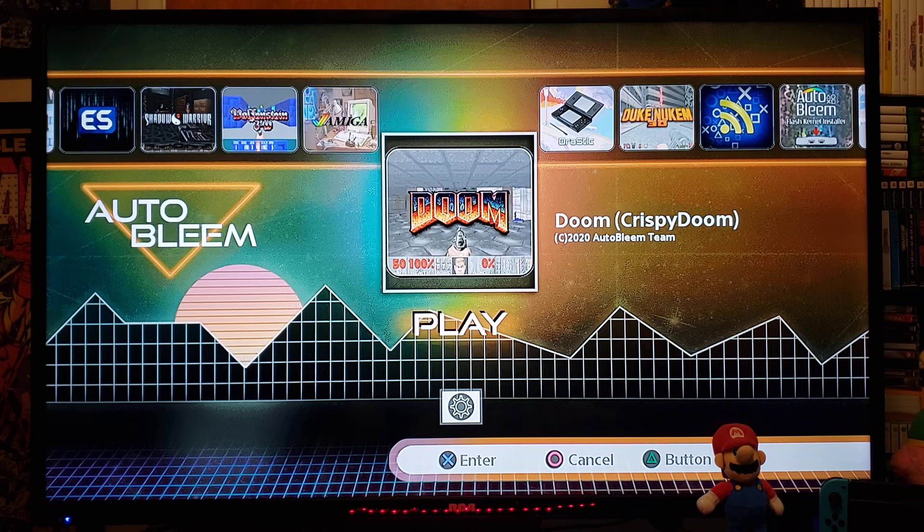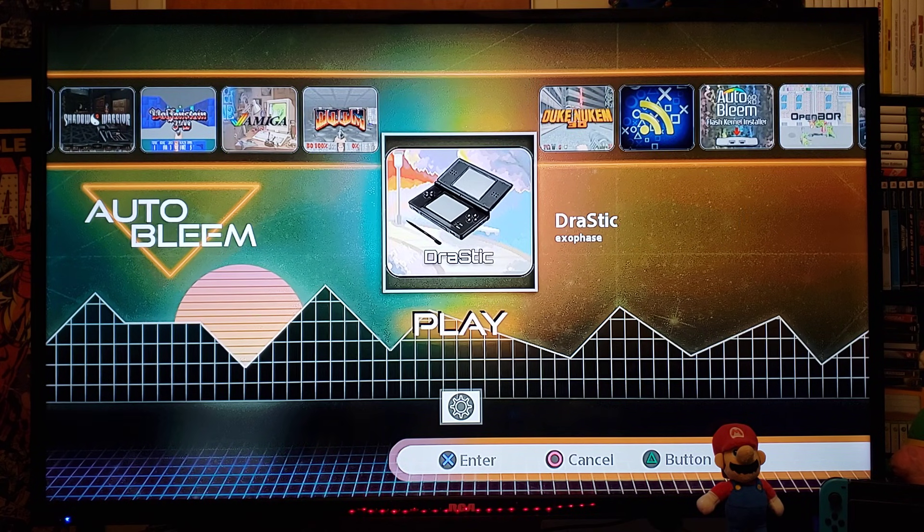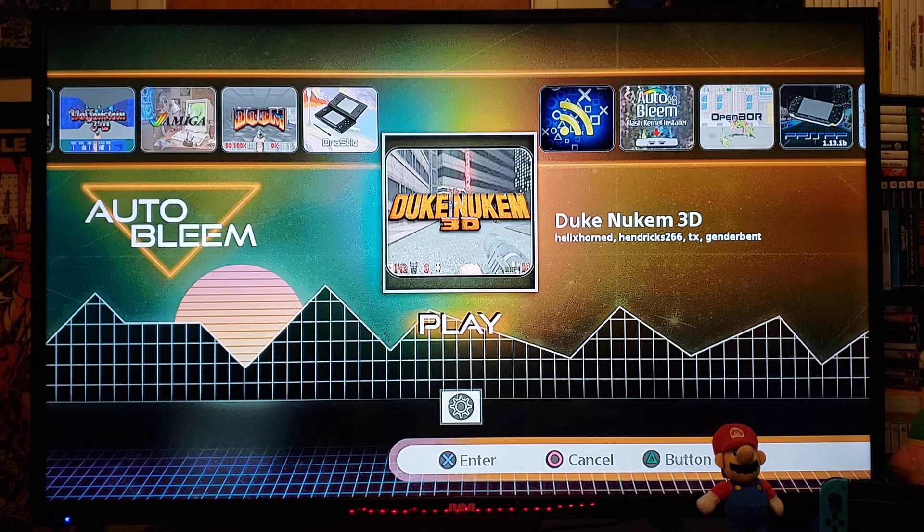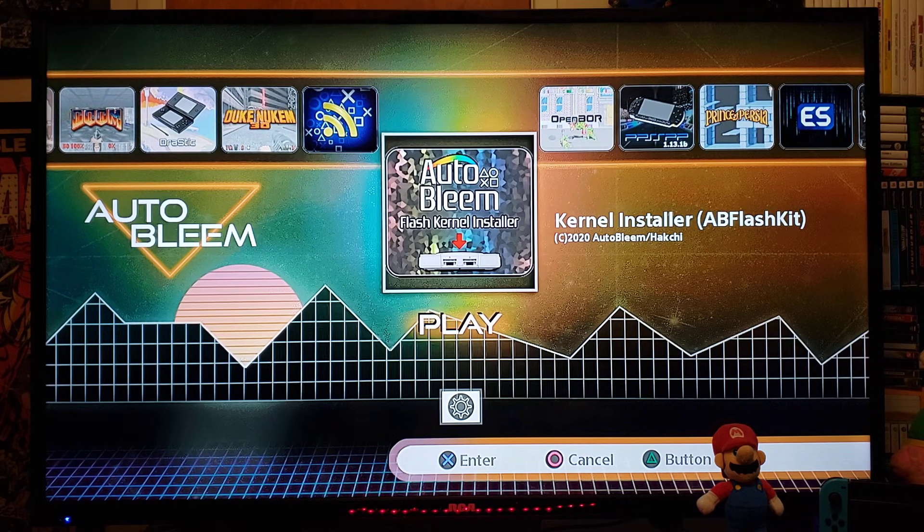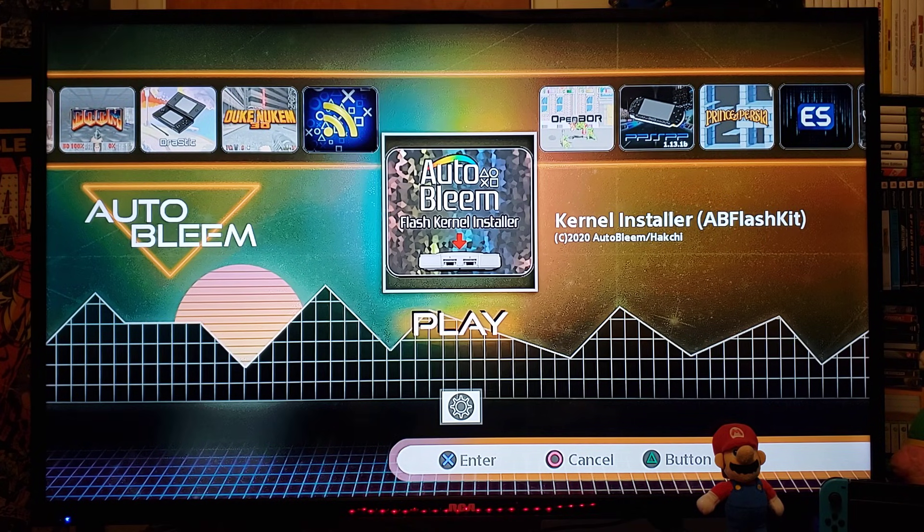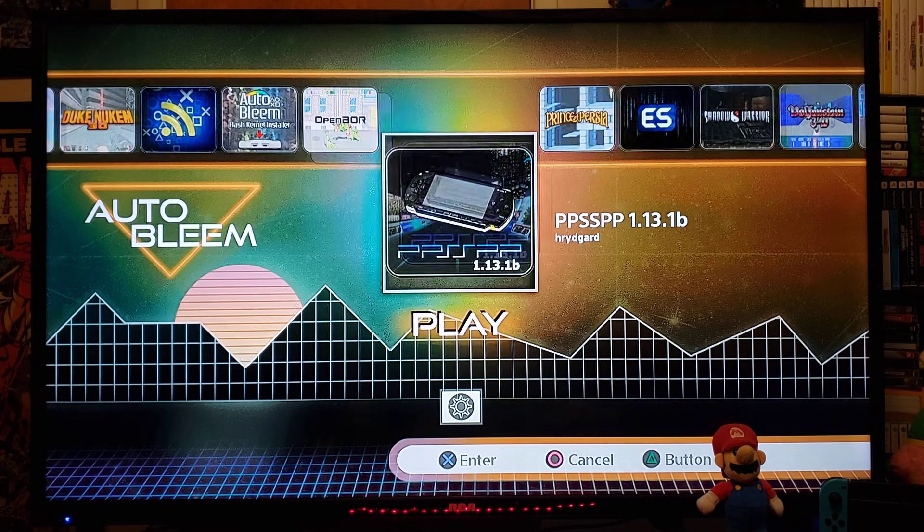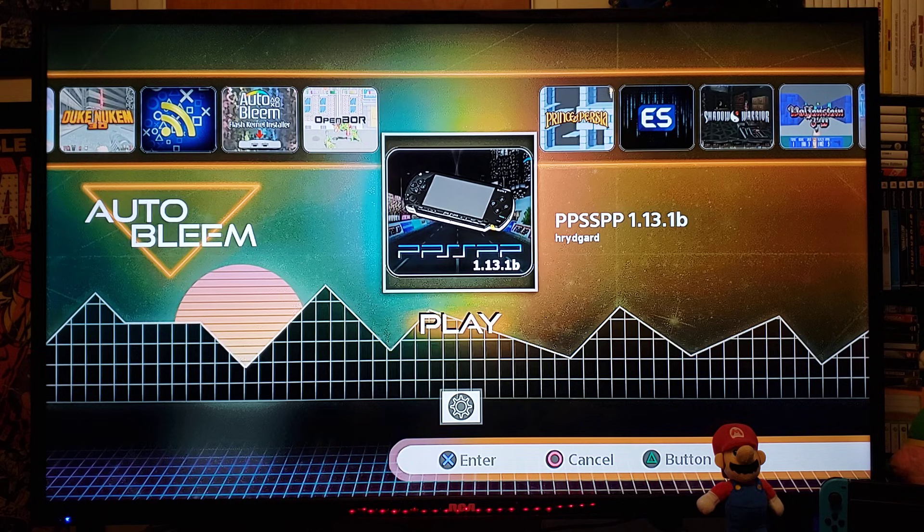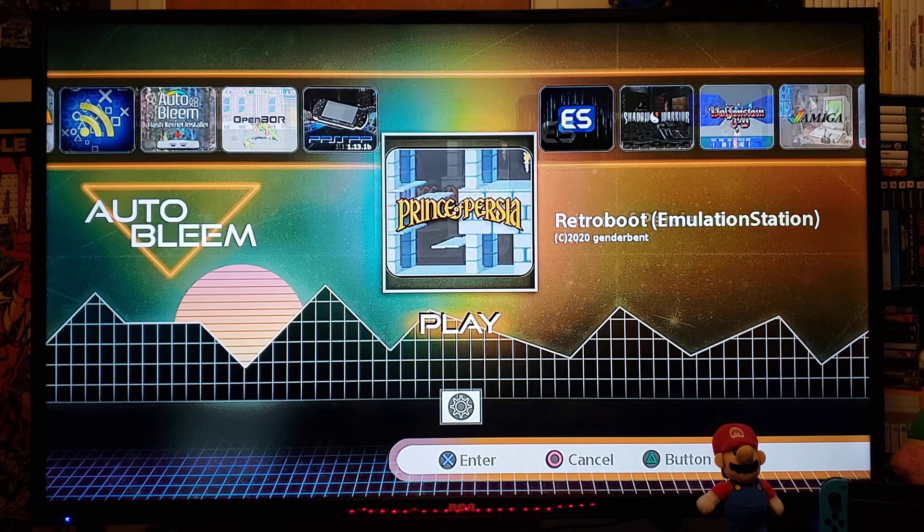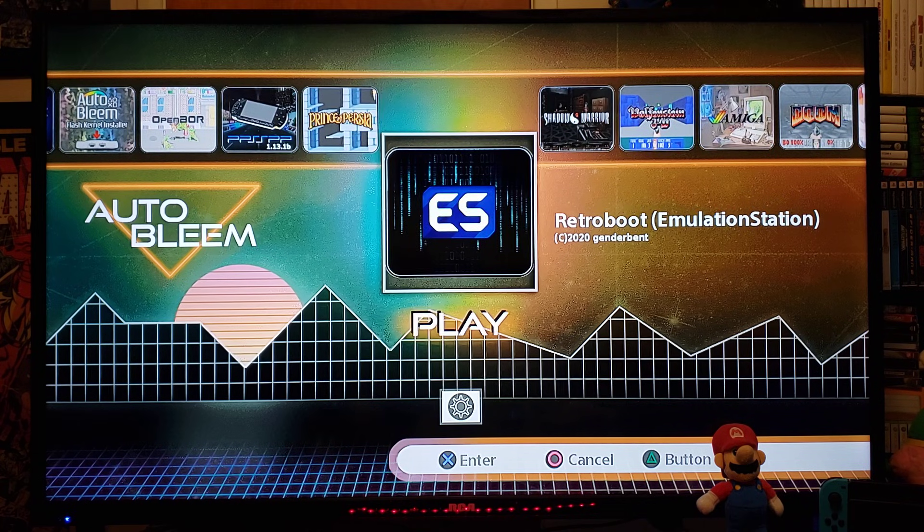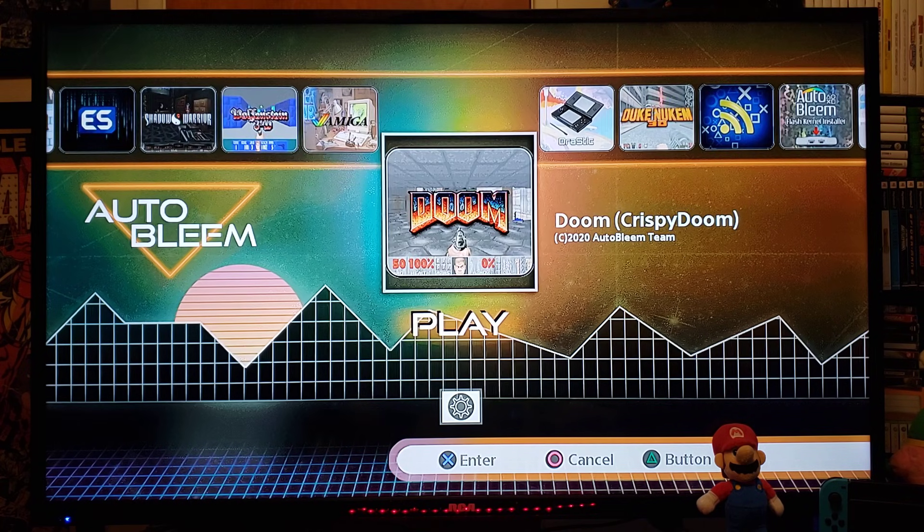Doom, DS Emulator, Duke Nukem, Autobleam Flash Kernel Installer, the PPSSPP Emulator, Emulation Station and stuff like that. Now, let's go back.